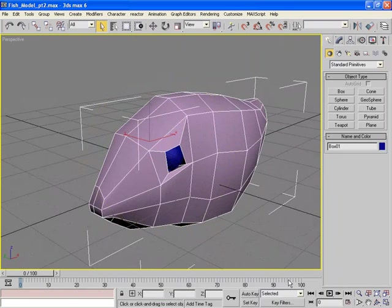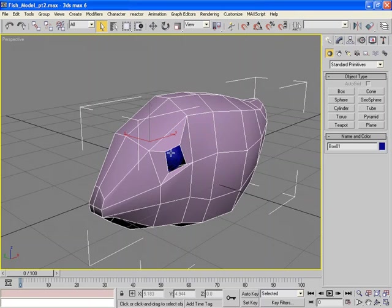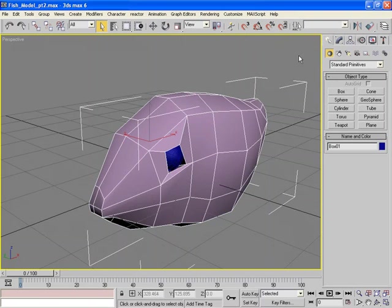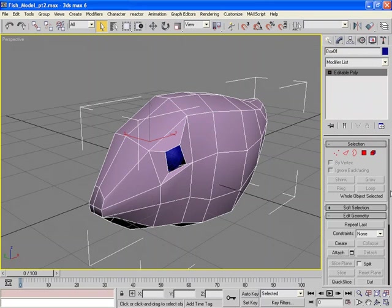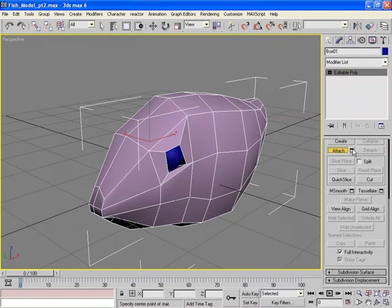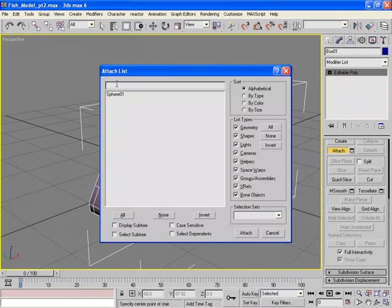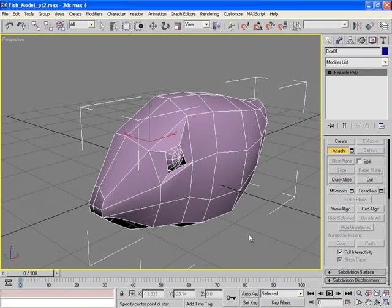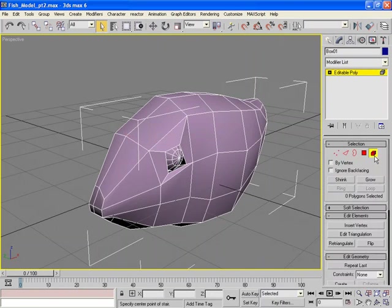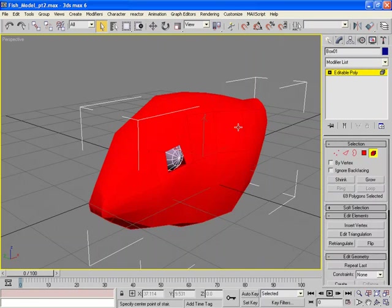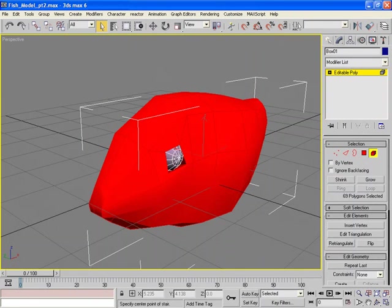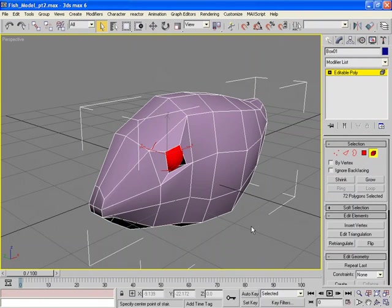Since we've modeled this eye socket around this eye, it would probably be a good idea to connect the eye to the mesh itself. So I'm going to select Editable Poly, go down to Attach, and I can either attach it by clicking on the eyeball itself, or if you want, the dialog box has a list of all the objects in the scene, and we can attach that. Notice how it changed color, and now it's part of the mesh. This is where Elements comes in. We have the actual body, which is one element, and we have the eyeball, which is another element.